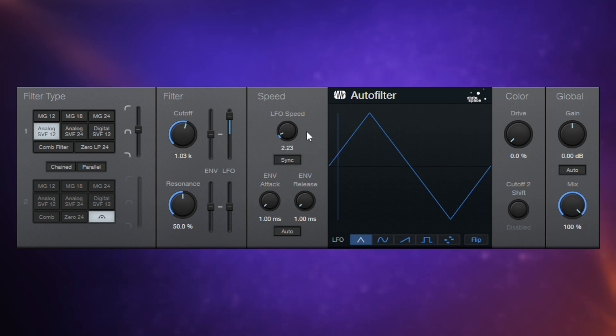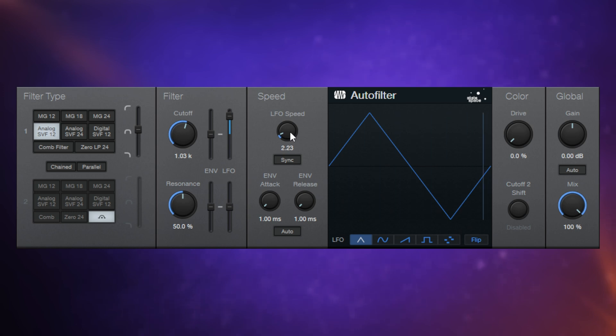But we don't have to use it in sync musically. We can switch this off. Now, I reckon you could automate this and get some really great effects. Have a listen.